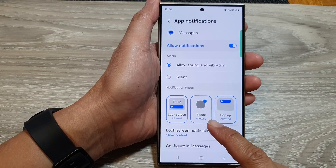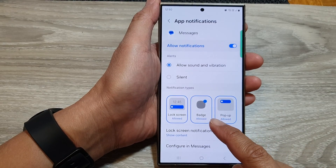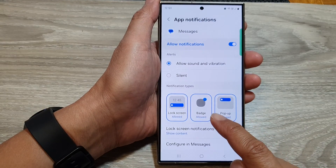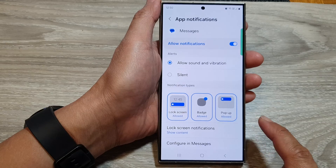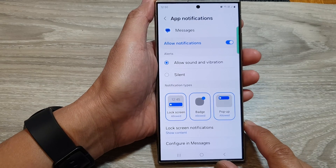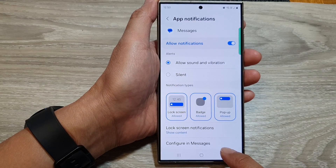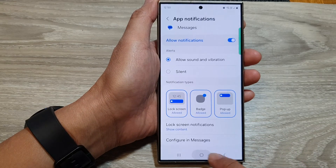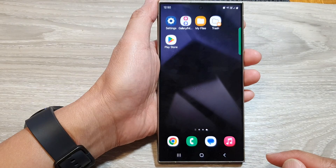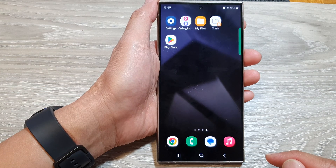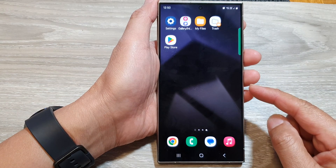How to Show or Hide Text Messages Notification Badge on the Samsung Galaxy S24 Series. First, tap on the home button to return back to the home screen. Then on the home screen,